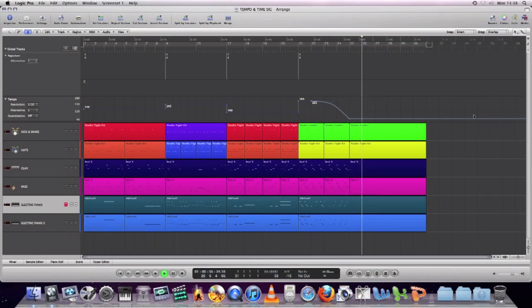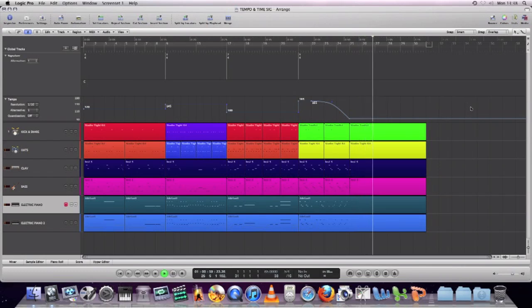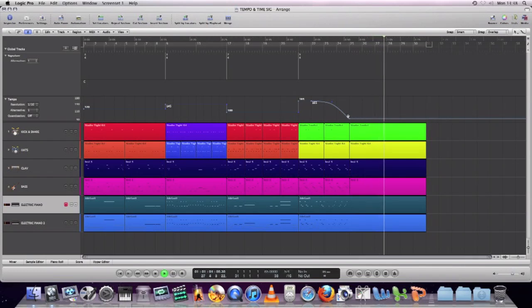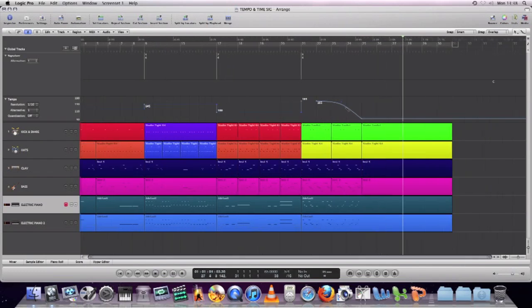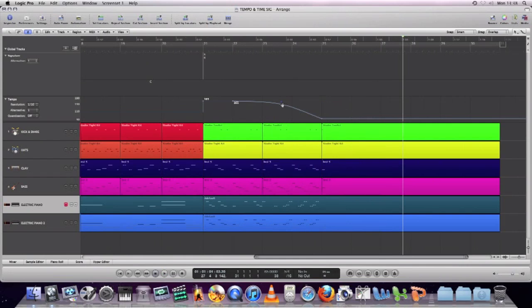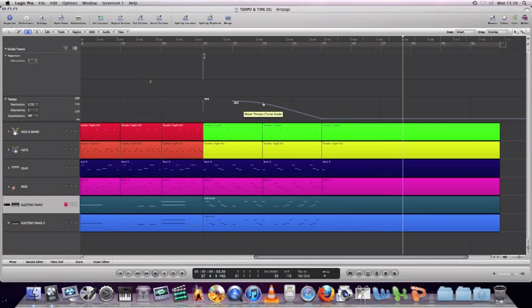That was pretty good, but we're going to make that slowdown more pronounced — slow it down even quicker so those last few beats feel really sluggish, creating that sense of everything winding down. We're just going to grab that node and pull it down more so the line is less curved and more of a straight slope.